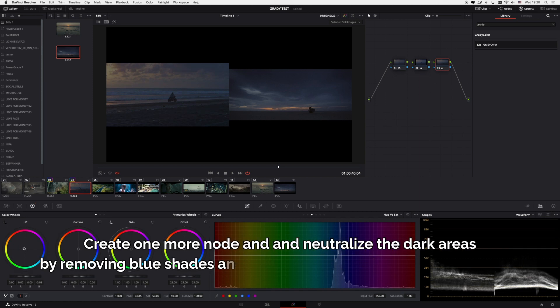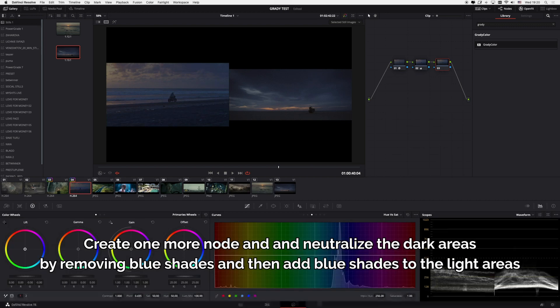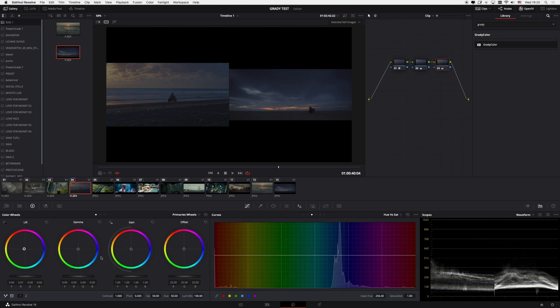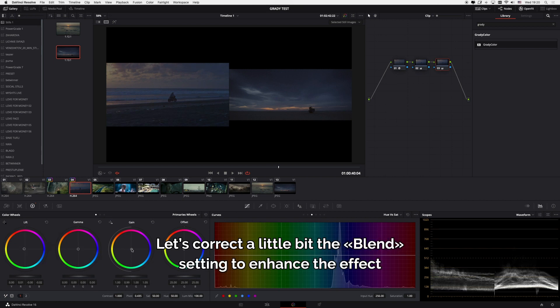Create one more node and neutralize the dark areas by removing blue shades and then add blue shades to the light areas. Let's correct the Blend setting a little bit to enhance the effect.